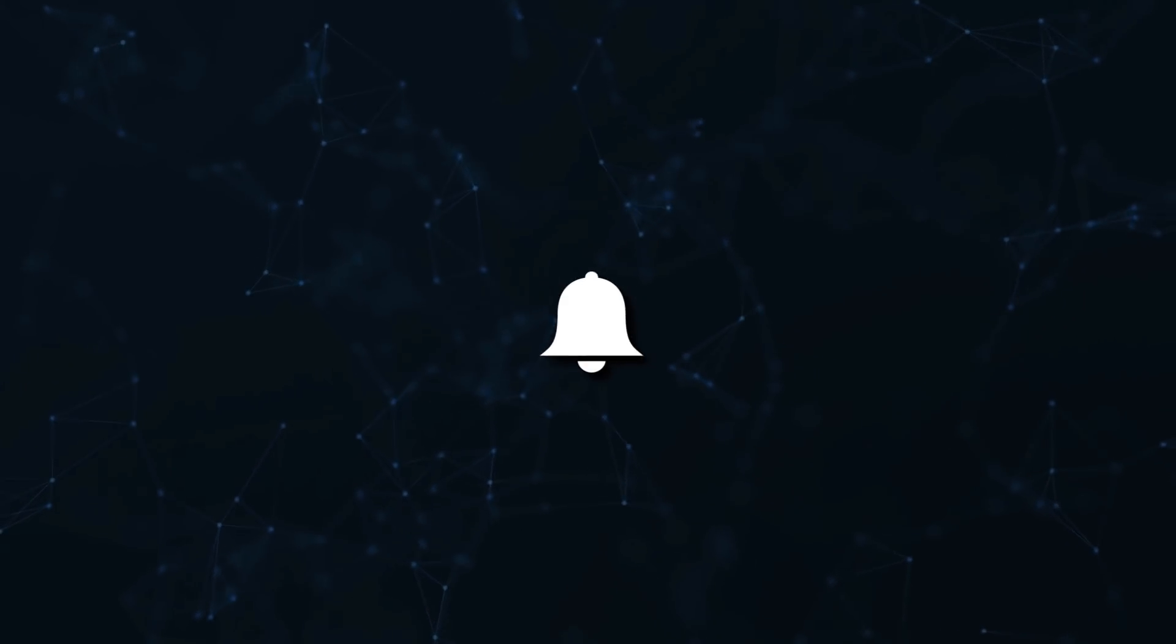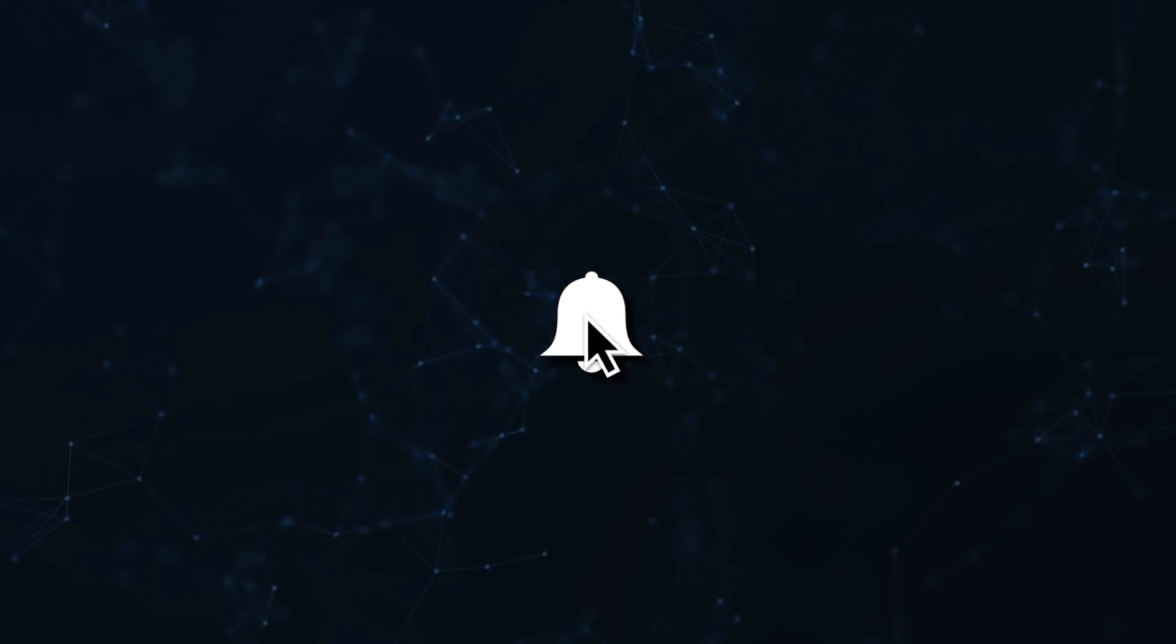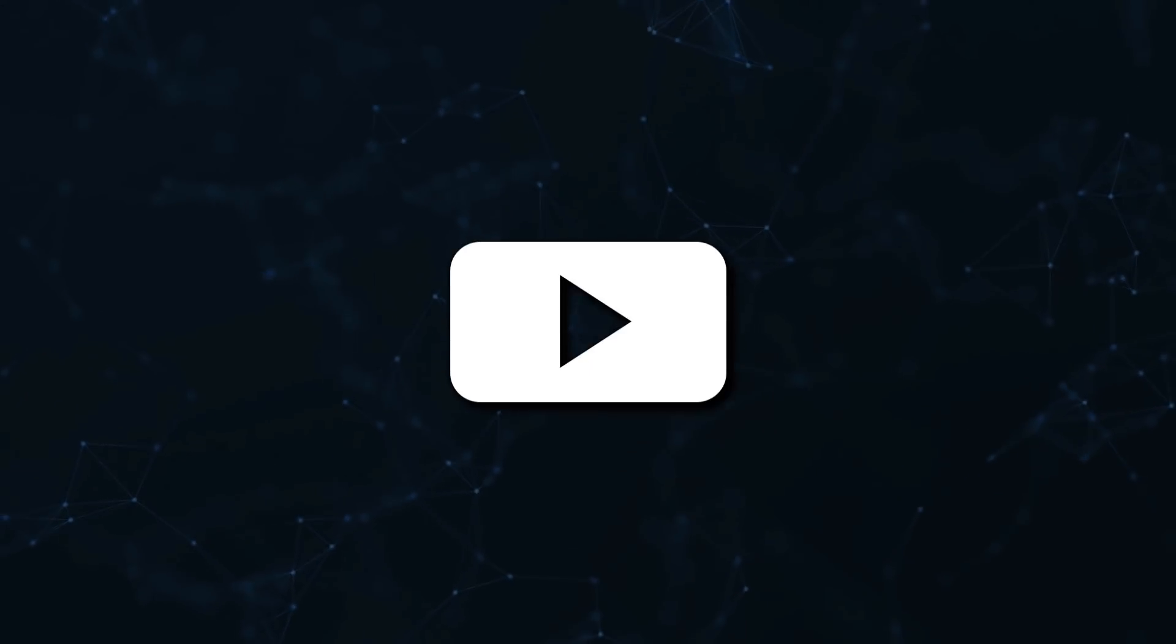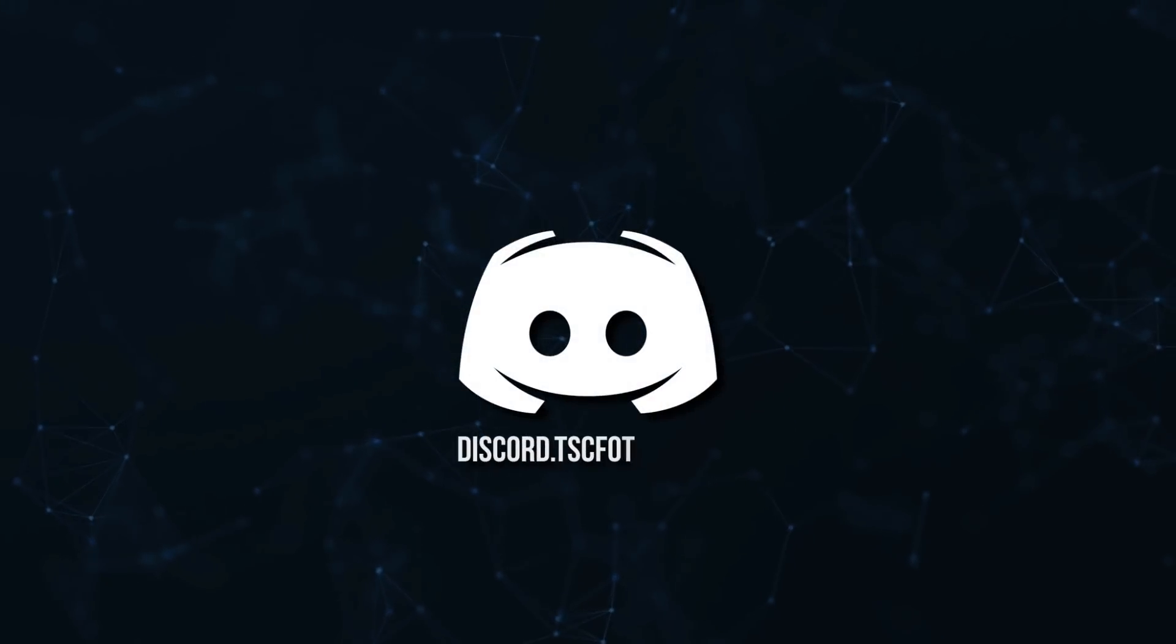Don't miss a beat, join the notification squad by clicking that bell. You'll get notified every time I upload a video and be sure to join our Discord to talk and get help with your code.